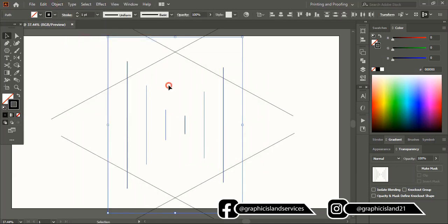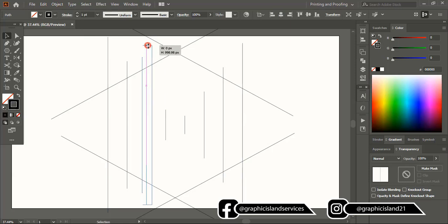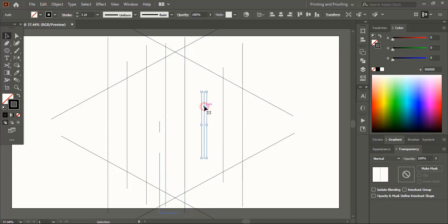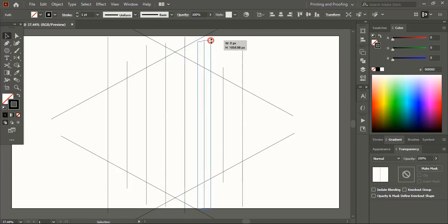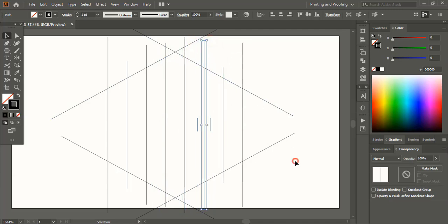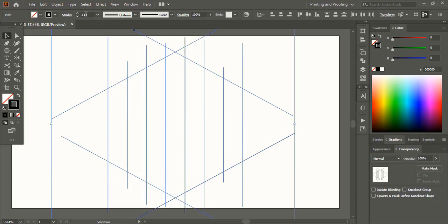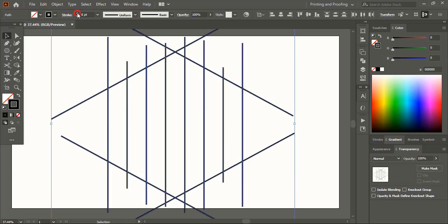Again select the lines and extend it using shift alt key. Select them all and increase the stroke from here.